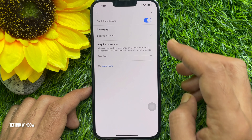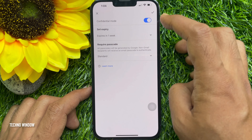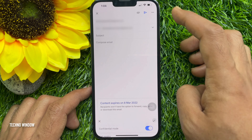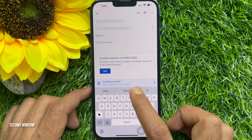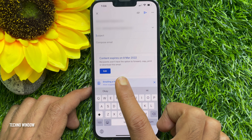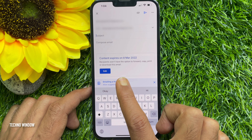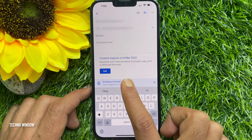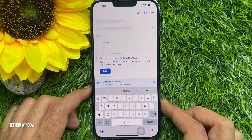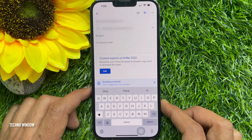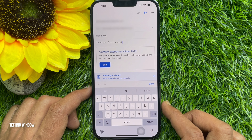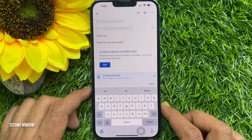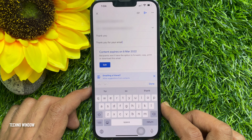Then tap the tick sign on the top right. Content expires on this date — recipients will not have the option to forward, copy, print, or download this mail. Complete the email subject and email body, then tap the Send button.